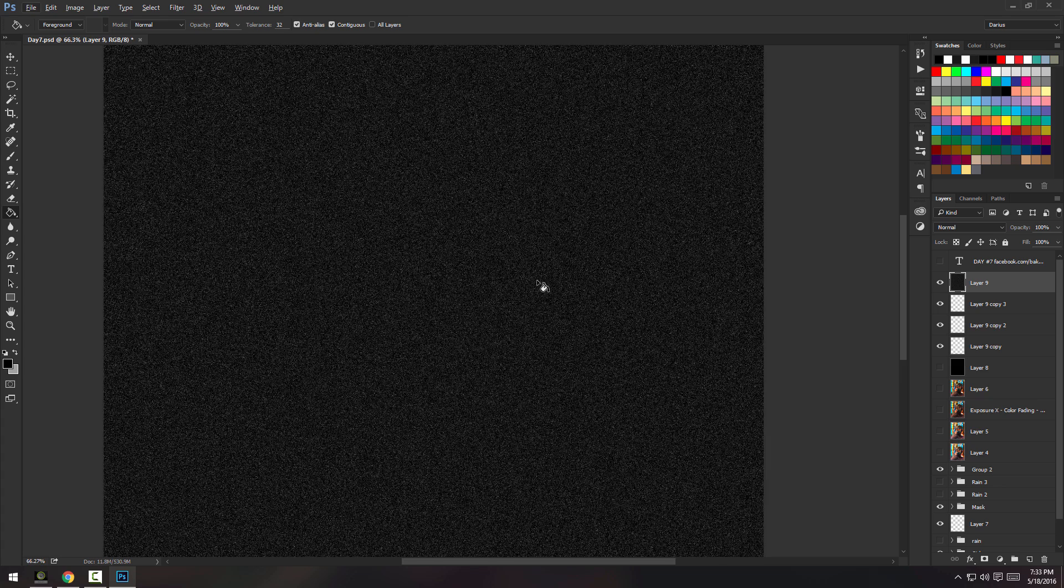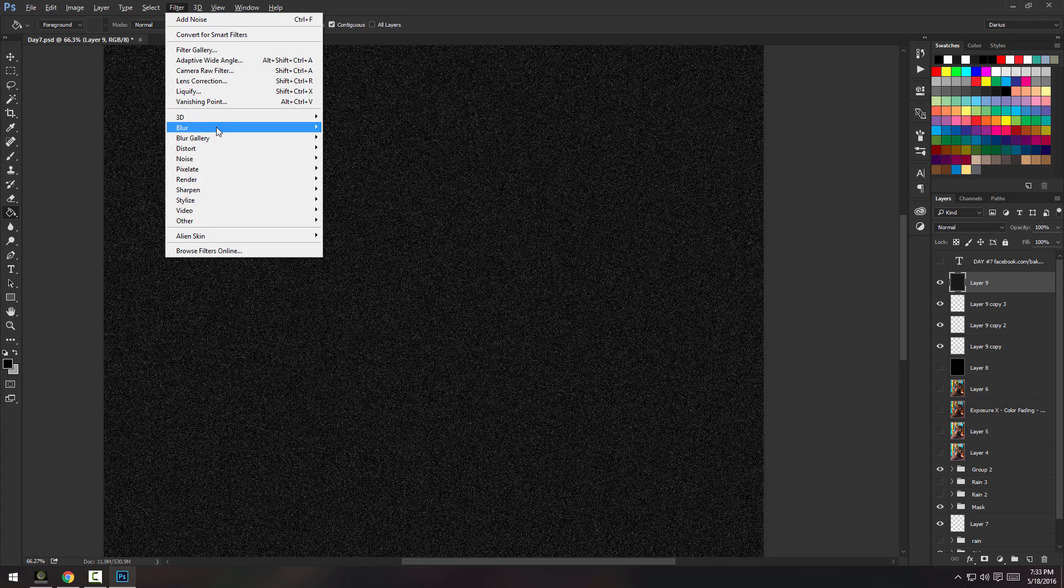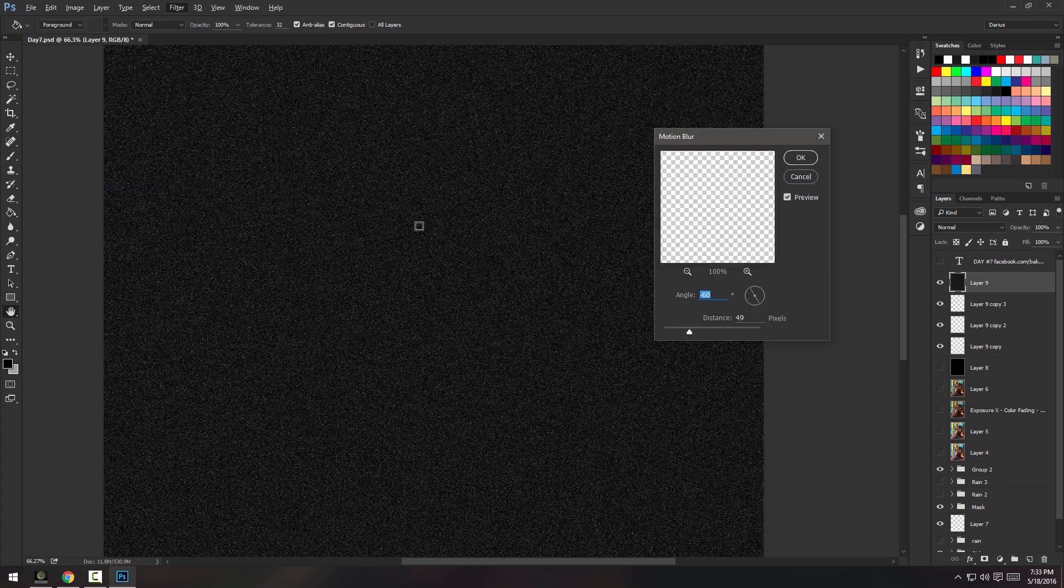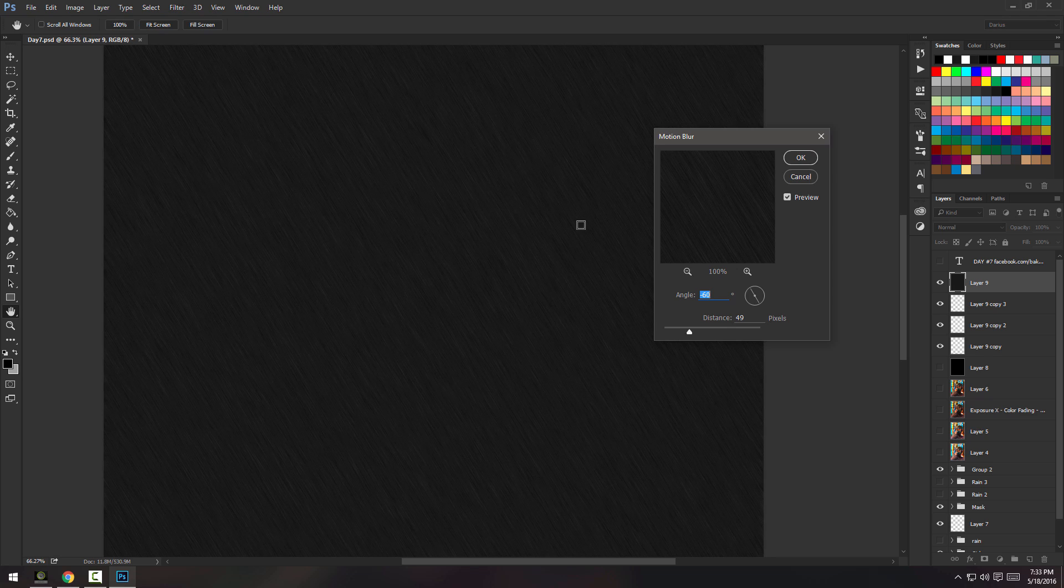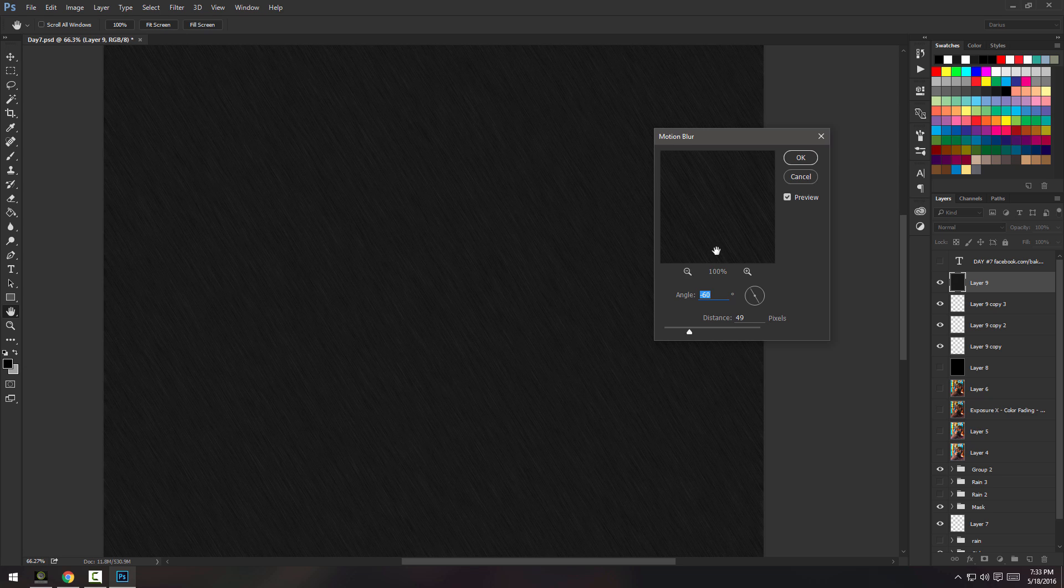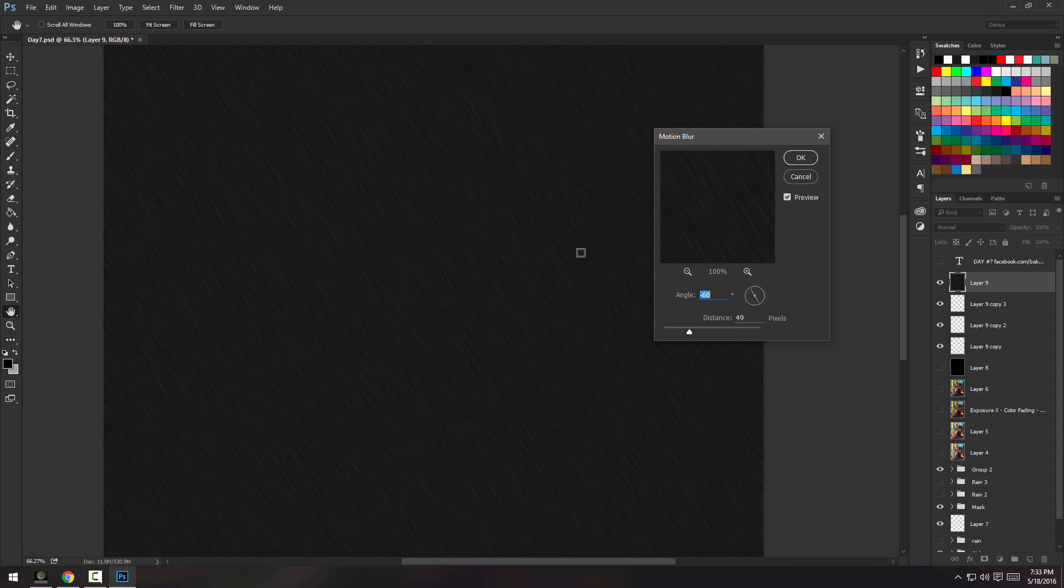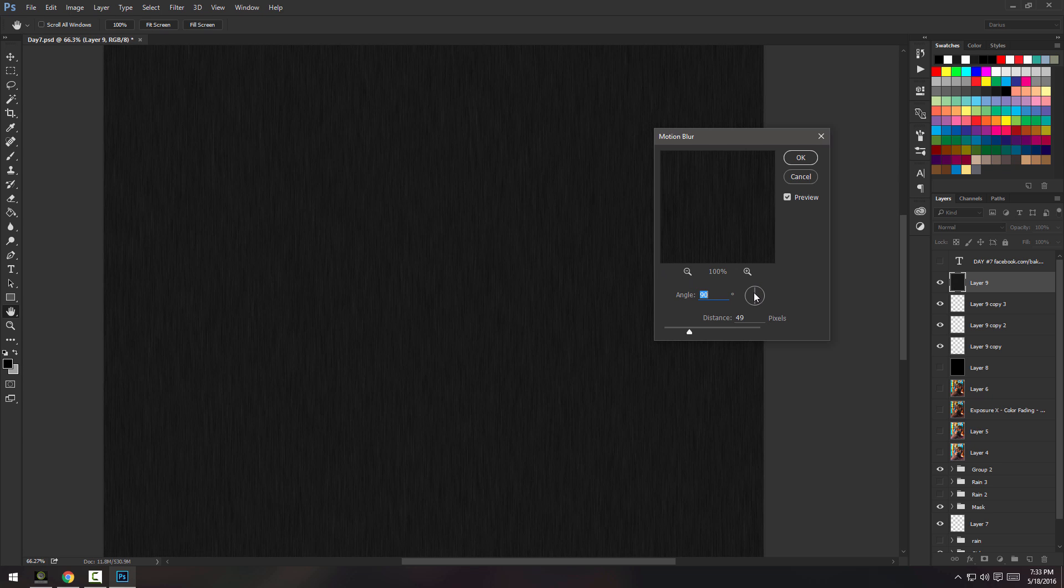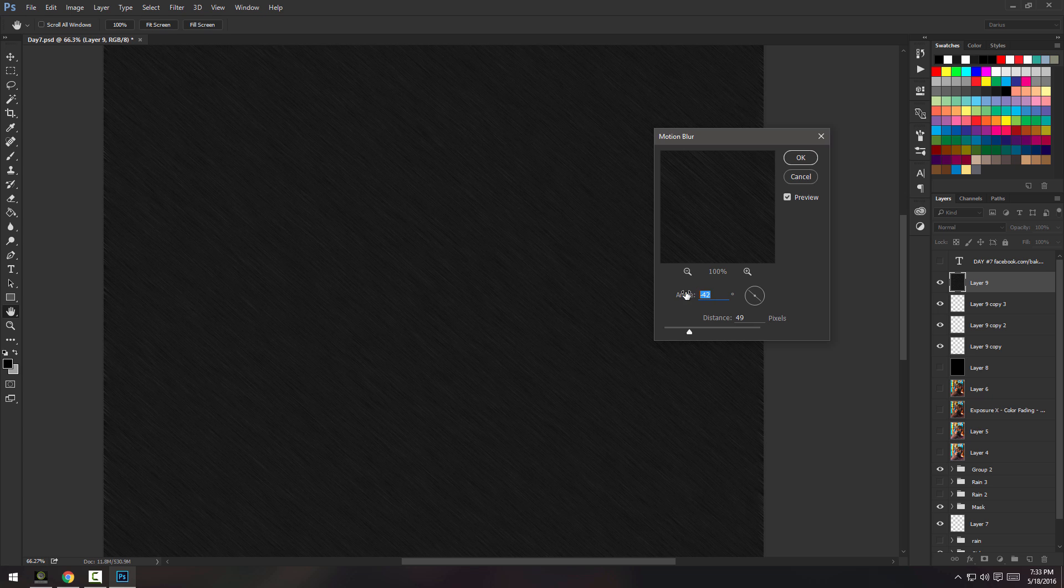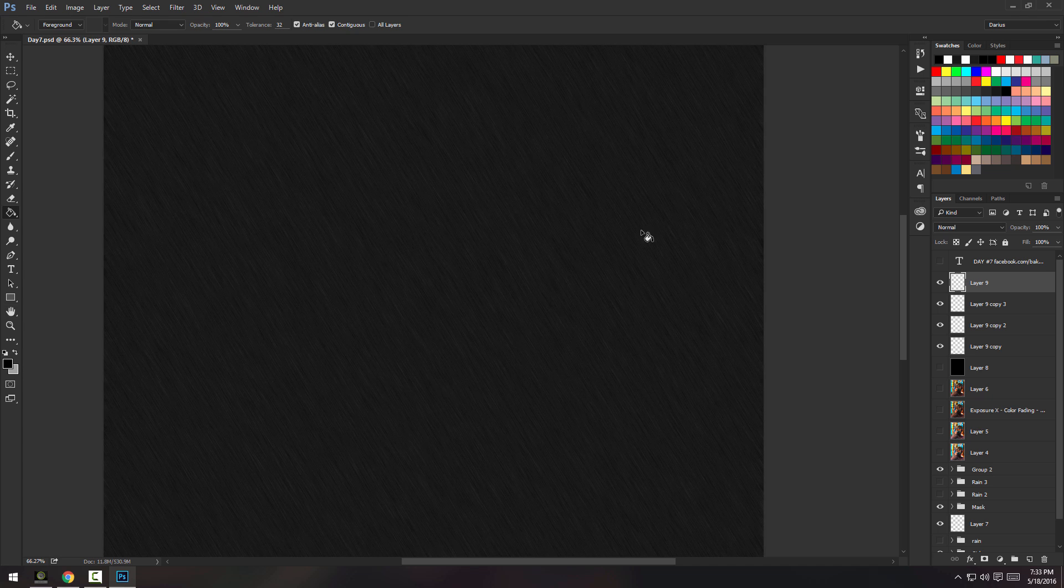Once you added the noise, just go to Filter, Blur, and then Motion Blur. So, I know that my image, my mask will be hit from the side, on the top left side. So, this is why I'm putting my rain at an angle of 60 degrees. So, it's angled towards the mask. Now, if your piece has a girl with an umbrella, for example, which is straight, then just put it to 90 degrees, but I'm going to leave it at minus 60, if I can find that button, minus 60, and now press OK.